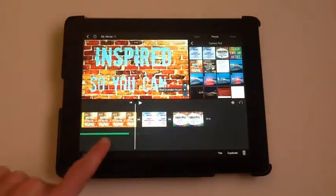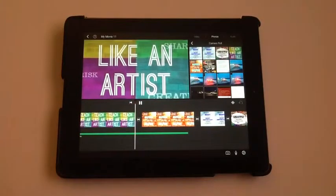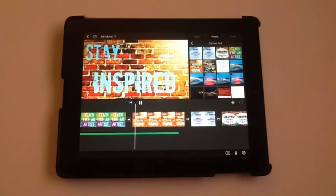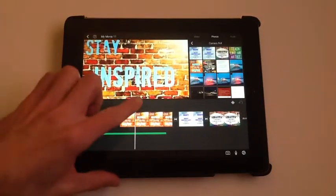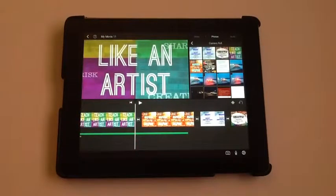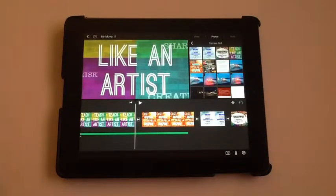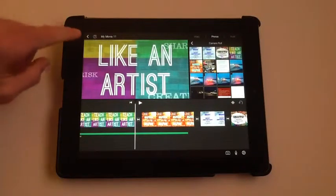Now actually my background track was so short that it ends right there. I would have to really make those pictures short to get them all in the length of that short song. But you see the idea — arrange them in order, set the length, then set the pan and zoom. When you're happy with it, you can export it.